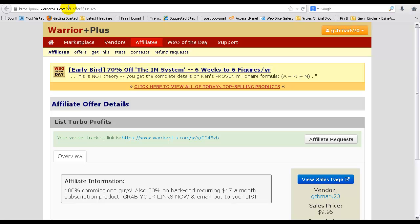This will allow your affiliates to sign up to your offer. You'll just give them this URL here, add it to your JV page. You can come to this page and grab their links and start promoting for your offer.